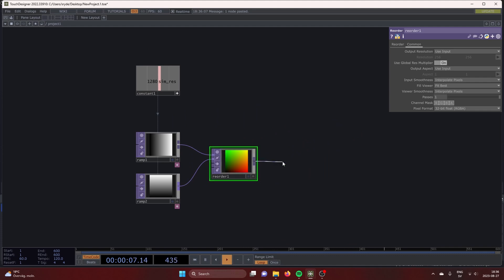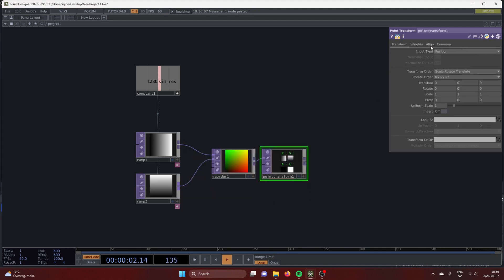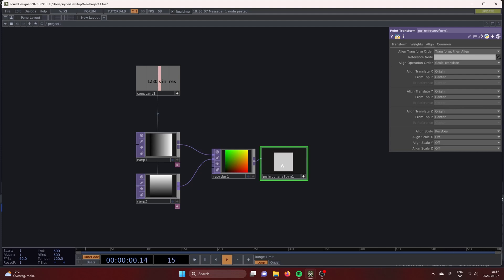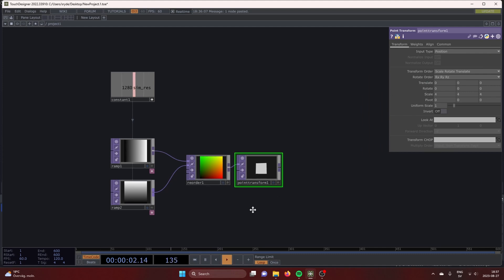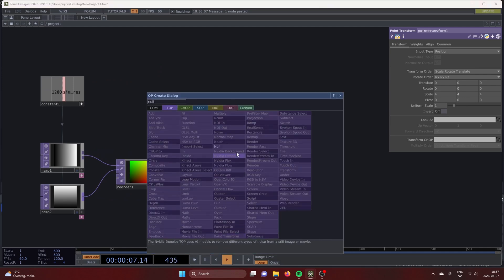I want to center it around zero. So let's bring in a point transform TOP. Under the align tab, align it by origin in the X, Y, and Z plane. Under the transform tab, scale it up by 4. Throw down a null.